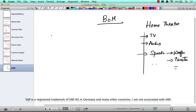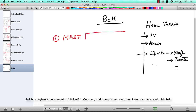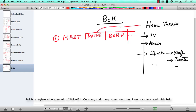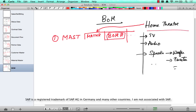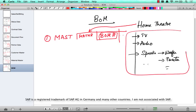The first level table is called MAST. This table just contains the material number, BOM number, and some other details, but these are the two main fields. This material is going to be the top level material, and the BOM number is going to be a technical representation of this hierarchy.